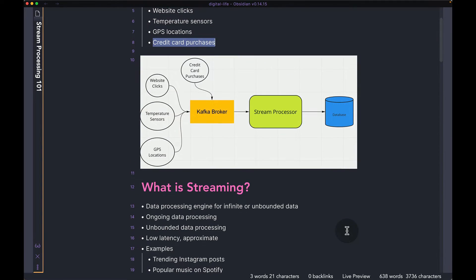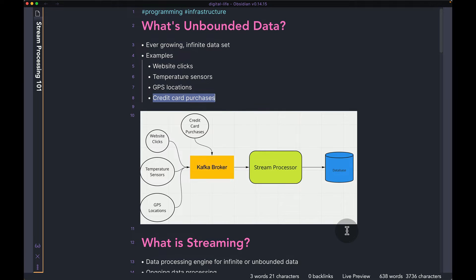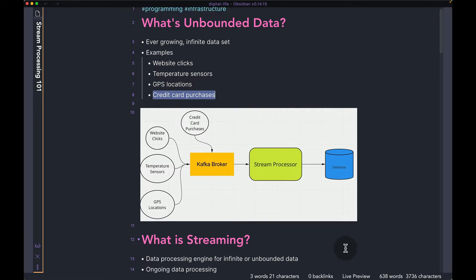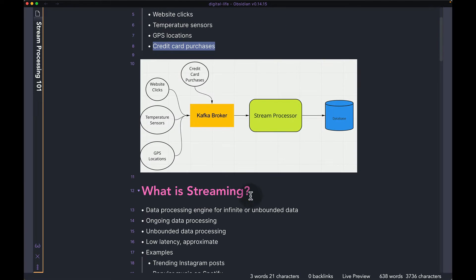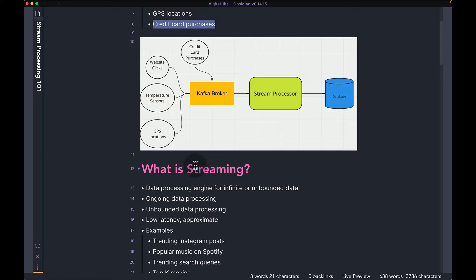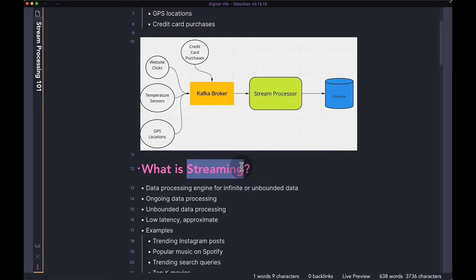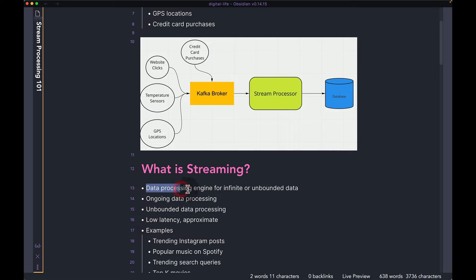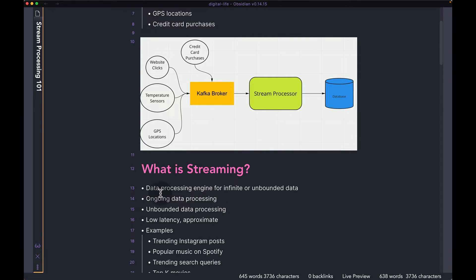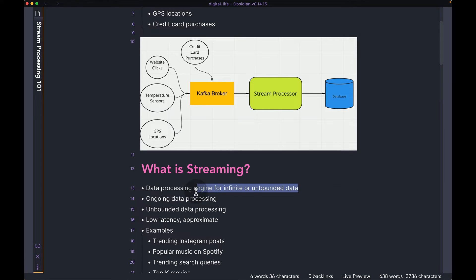So now that you know what unbounded data is, let's talk about how it applies in the world of streaming. So when I say streaming, what I mean is a data processing engine for infinite or unbounded data. So it is some kind of a framework or processing engine when you have an infinite or unbounded data coming into your system.